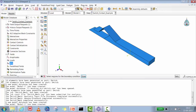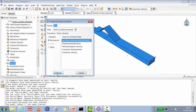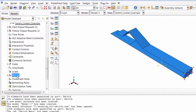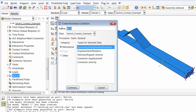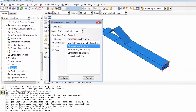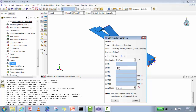Now we create boundary conditions. The first is encastre at the top edge — select that edge and apply encastre. The second is encastre at the bottom edge. Note that all three boundary conditions are defined inside the step; the first two could be in the initial step but it doesn't matter. The third boundary condition is a displacement — we select 'displacement/rotation', name it 'switch contact problem displacement', select the top edge, and apply −1.5 mm in the vertical direction.